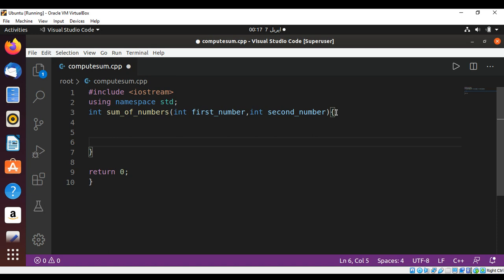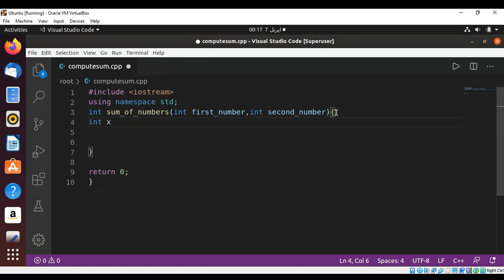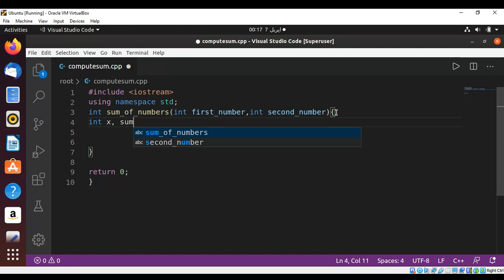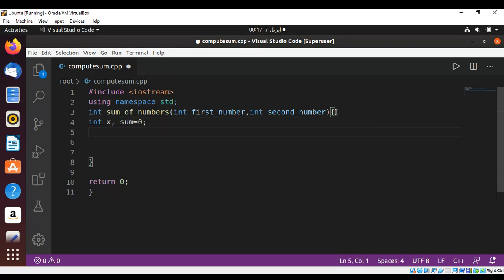Now I'm going to declare some variables of int type such as int x and our sum which is set to 0.